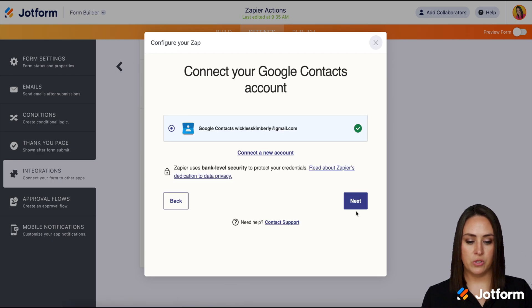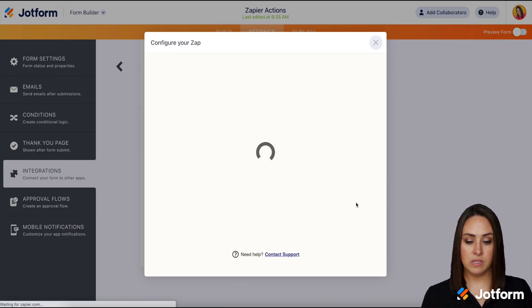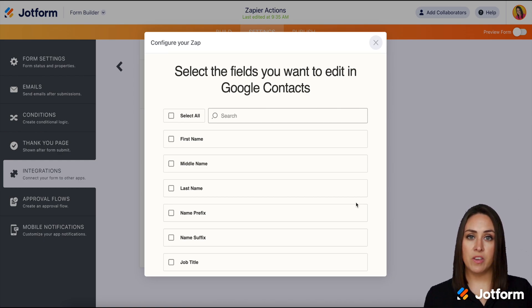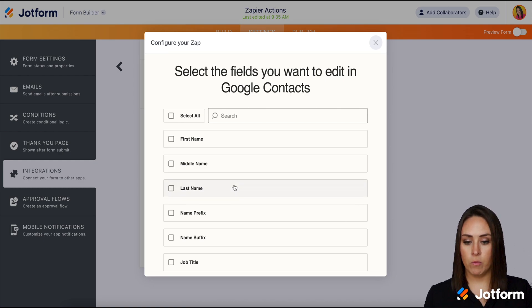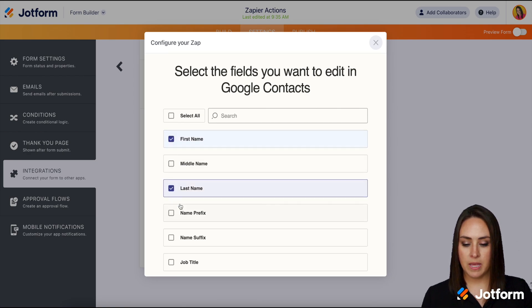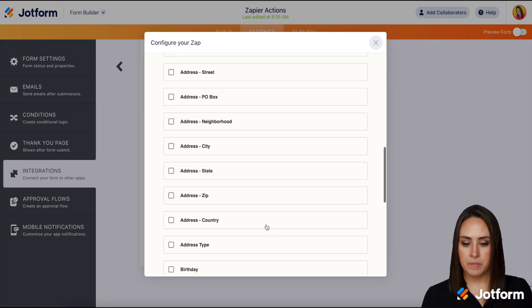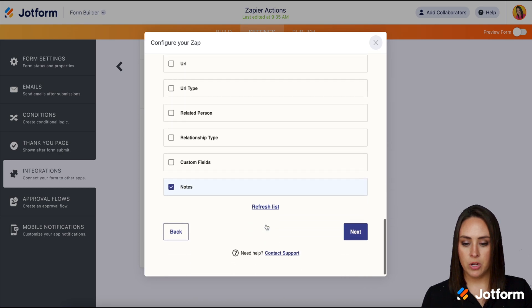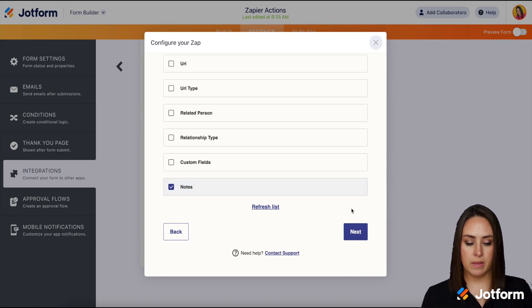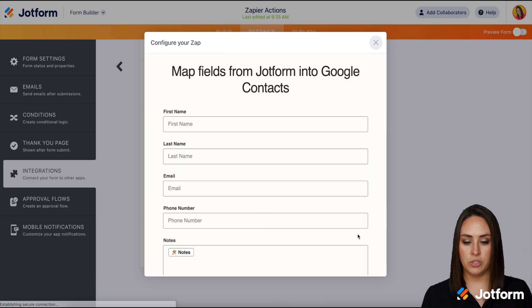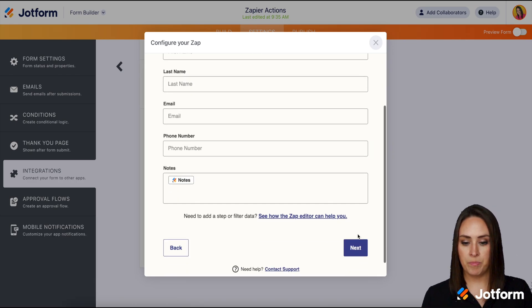I'm going to choose the Google contacts account next. Now we want to choose which piece of the contact we want to fill the form with. So I'm going to go ahead and choose the first name, last name, and then the email and the phone number and then the notes should automatically be checked and you do want to leave that checked. So I'm going to go ahead and choose next.